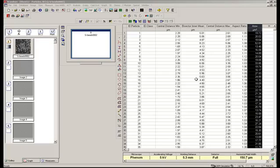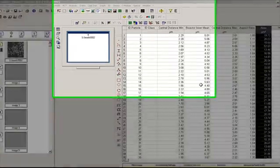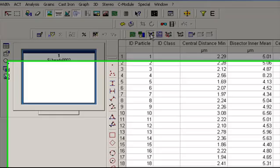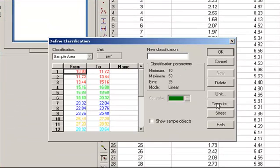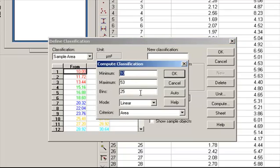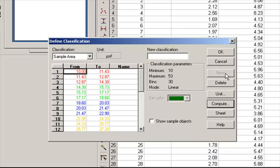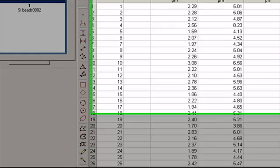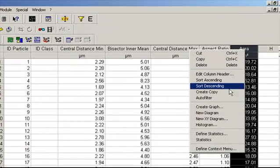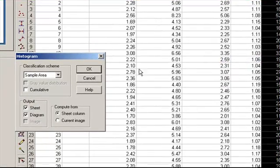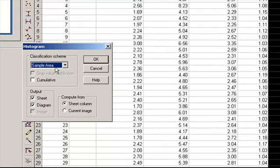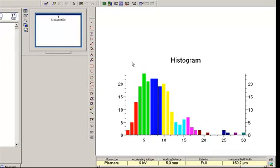To display results graphically in a histogram, go back to the Analysis toolbar, click on the Define Classification icon, then click the Compute icon. In the Compute Classification menu, you can define the number of bins that particles will be grouped into. Arbitrarily picking 30 bins, click the Auto icon and then click OK. Scroll back up to the Area column, right-click on it, scroll down to Histogram, select Sample Area as the classification scheme, and press OK. A histogram will now appear with the specified number of bins.